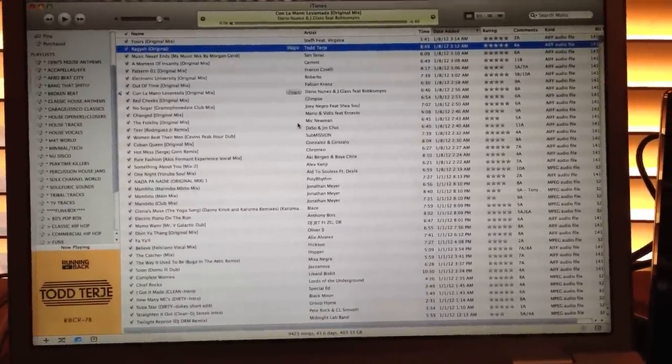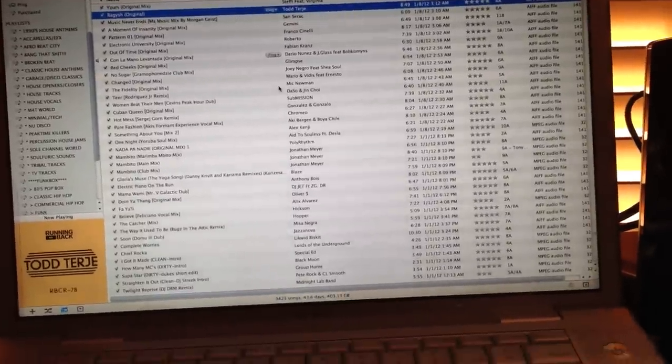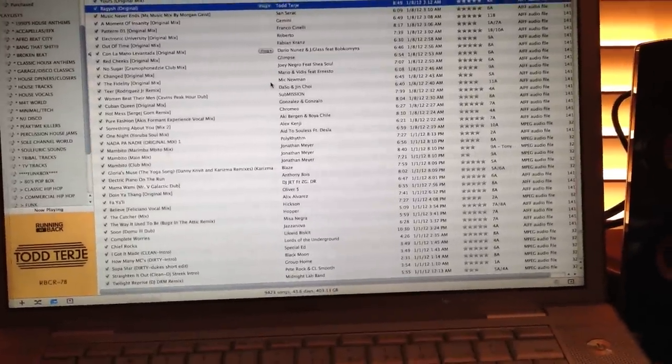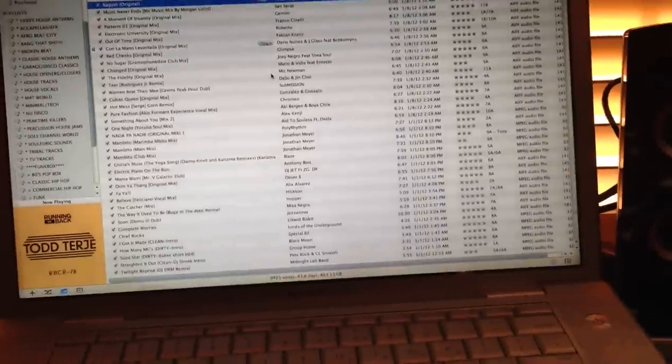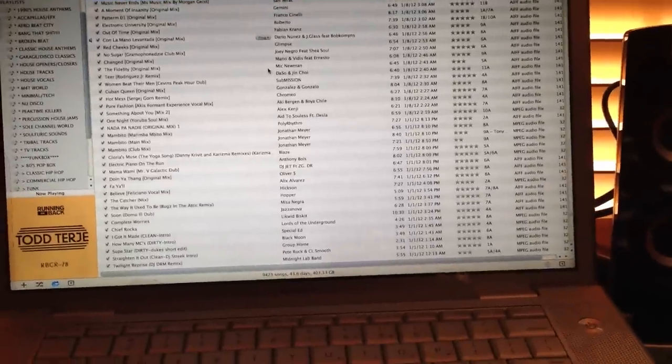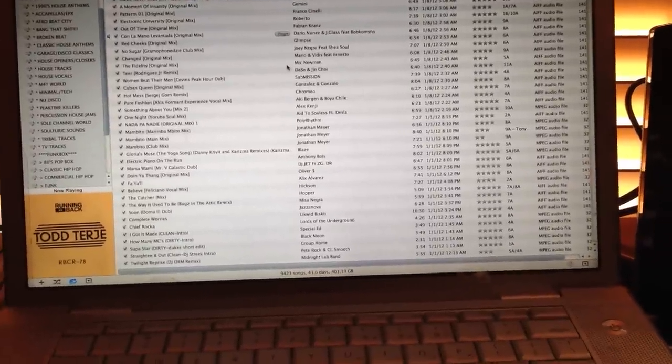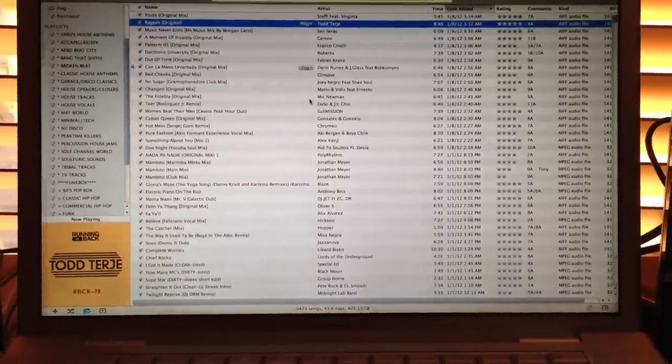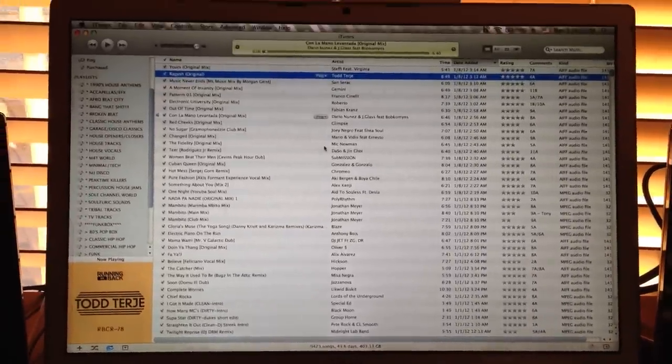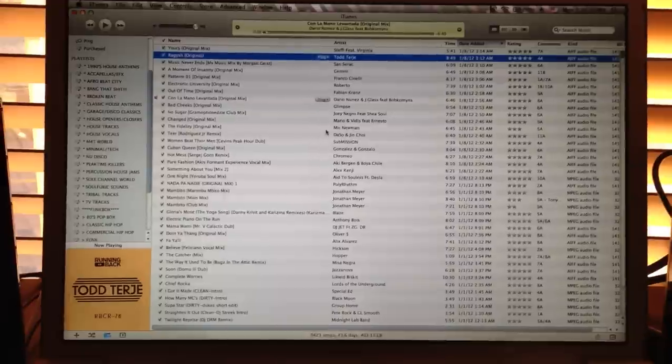Remember, WAV files, you can't do artwork. You can do the information, you just can't do artwork. But AIFF and MP3 320s, you can.